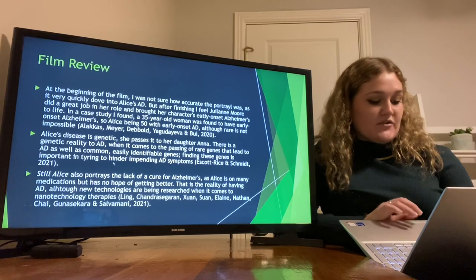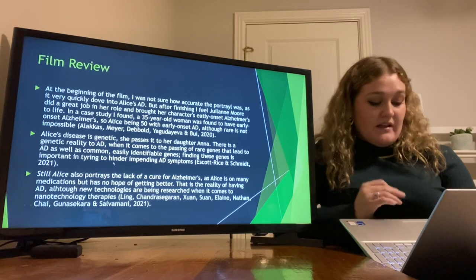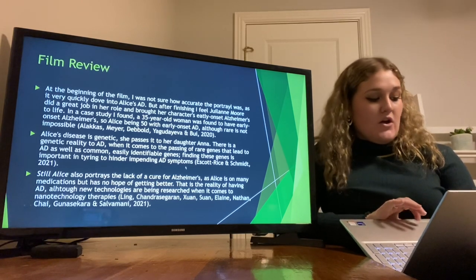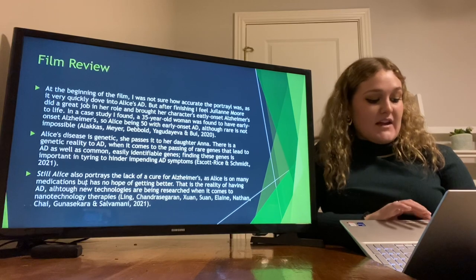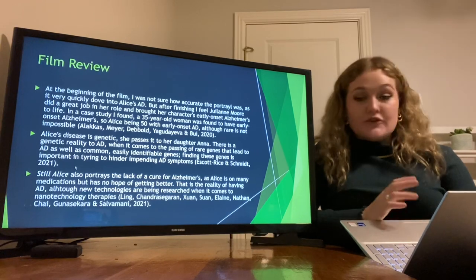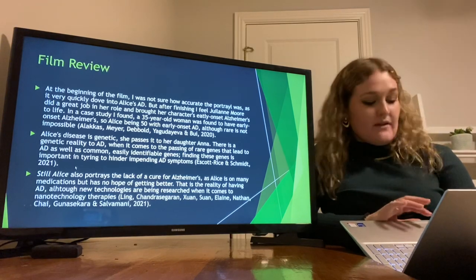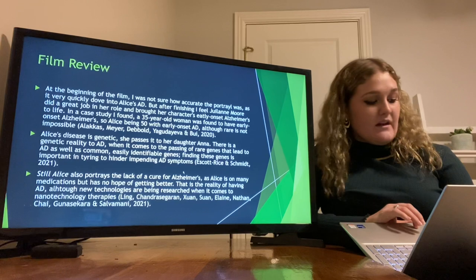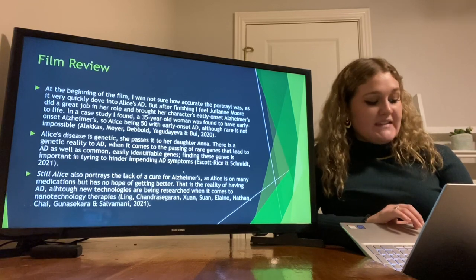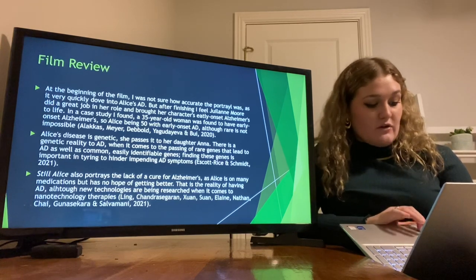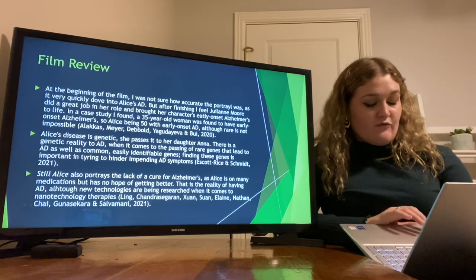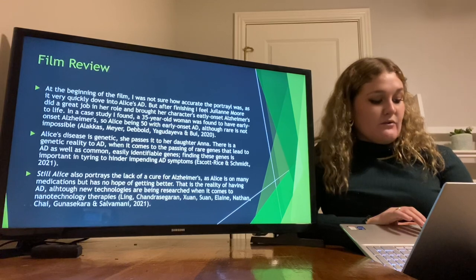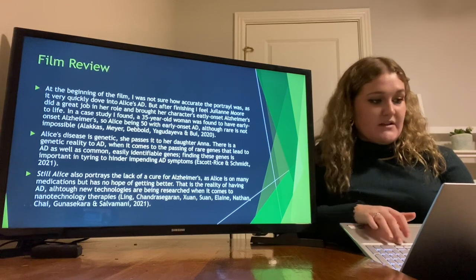Still Alice also portrays the lack of a cure for Alzheimer's, as Alice is on many medications but there is no hope for her to ever get better. This reflects the reality of having AD, although new technologies are being researched when it comes to nanotechnology therapies.